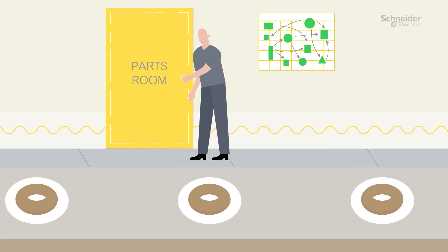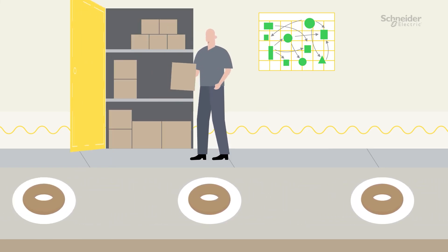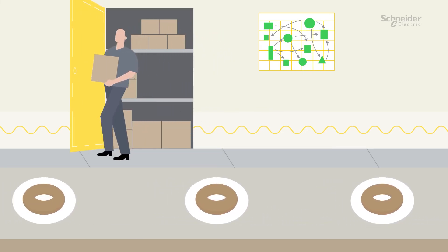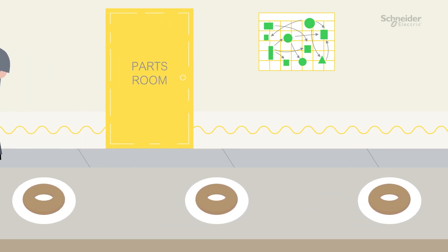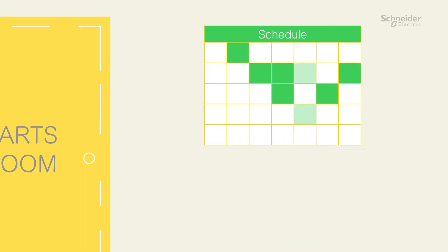You'll see the exact right quantities of spare parts to have on hand and where to keep them, reducing excess inventory. You'll also have a full schedule for all preventative maintenance needed.